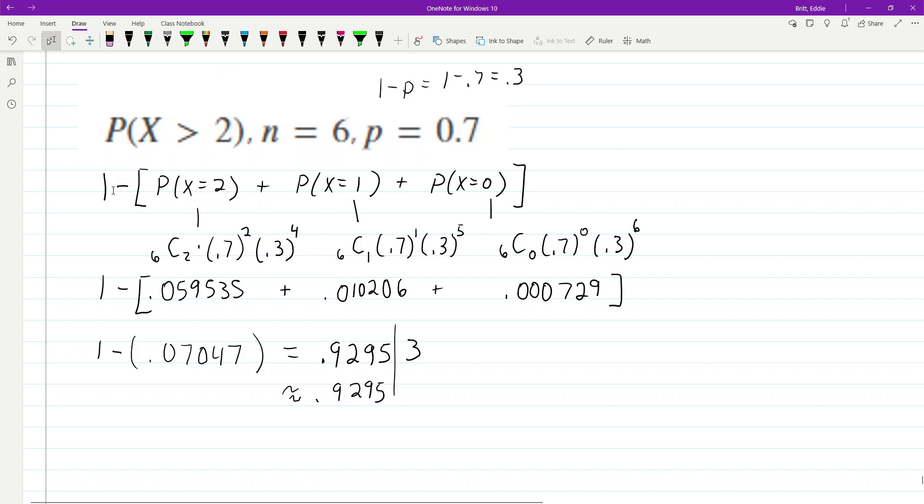That's one way. Or, you can use the complement and say 1 minus the probability X equals 2 plus 1 plus 0. And that's the way that I work out the problem by hand. So, instead of doing that, we go to where n equals 6. So, go to our table.